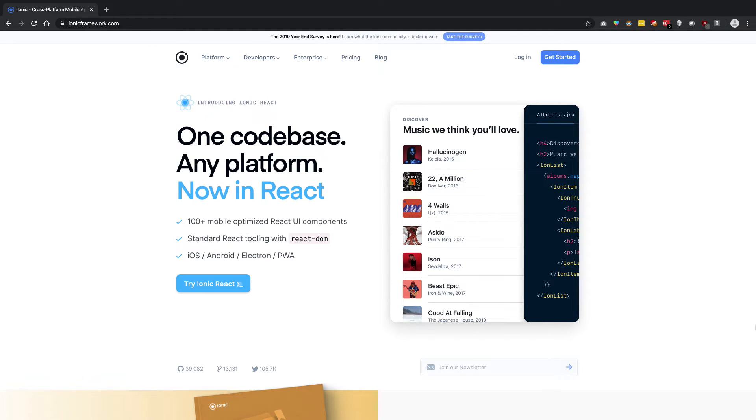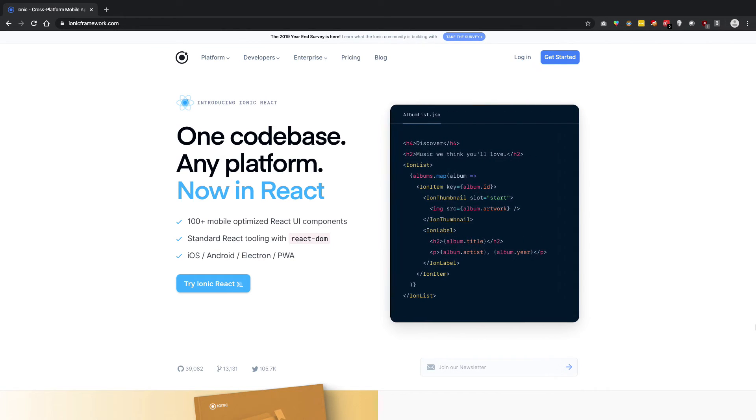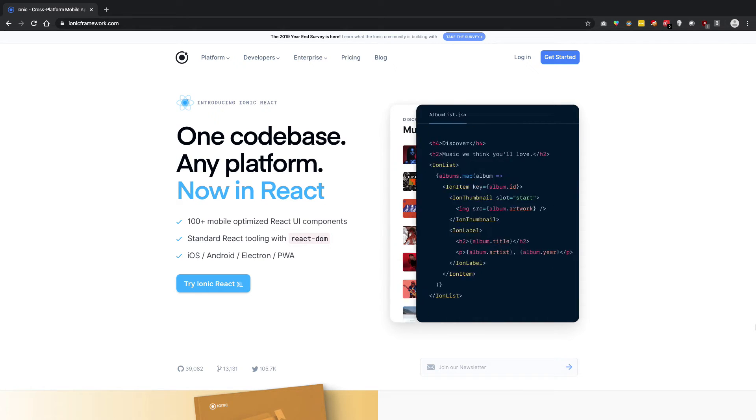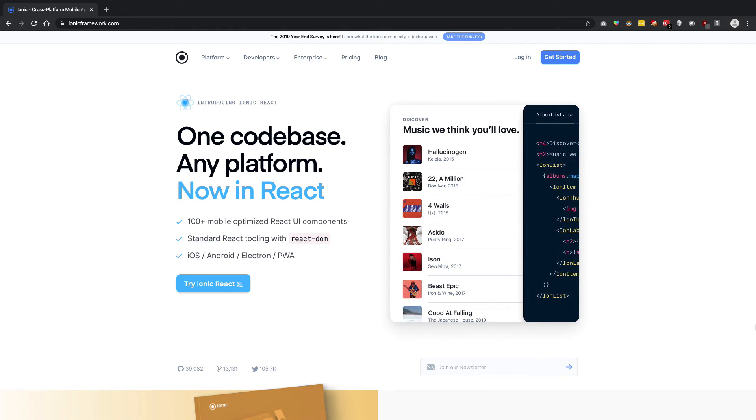So there would obviously be a layer of web view on top of your application. But all of that CSS styling and performance would be very close to native with high-end devices, of course.